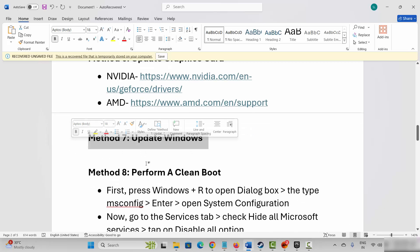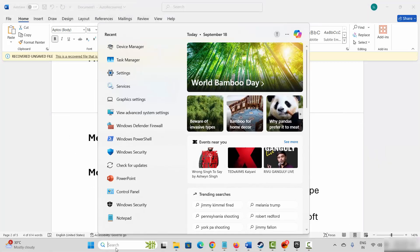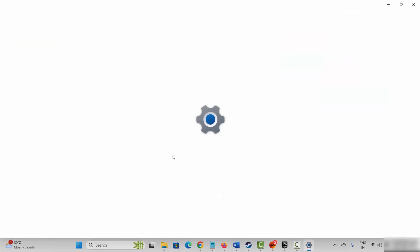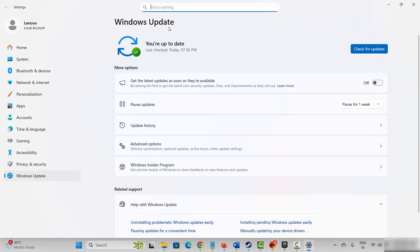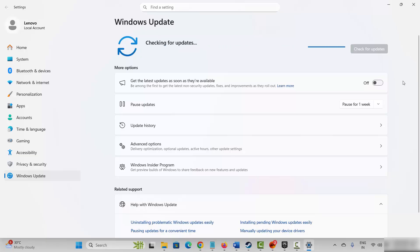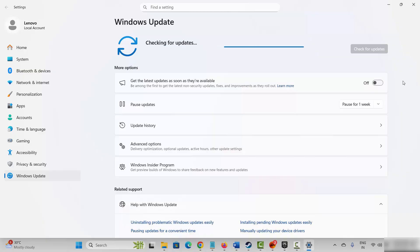Next is to update Windows. Go to Windows search and search for check for updates — simply type check for updates. This will take you to the Windows update page. Click on check for updates and this will search if any update is available for your Windows. If yes, update Windows to the latest version and then launch the game and see if it is working or not.